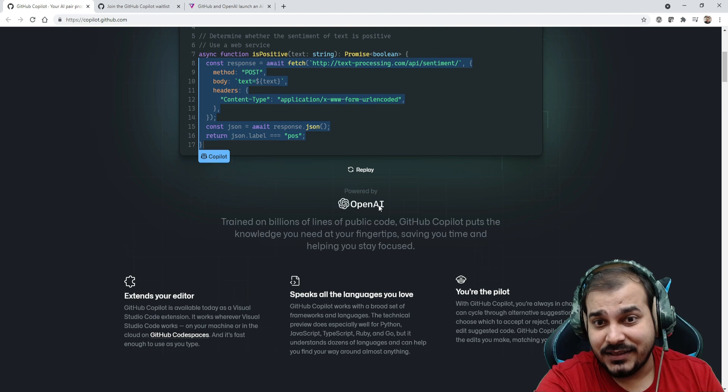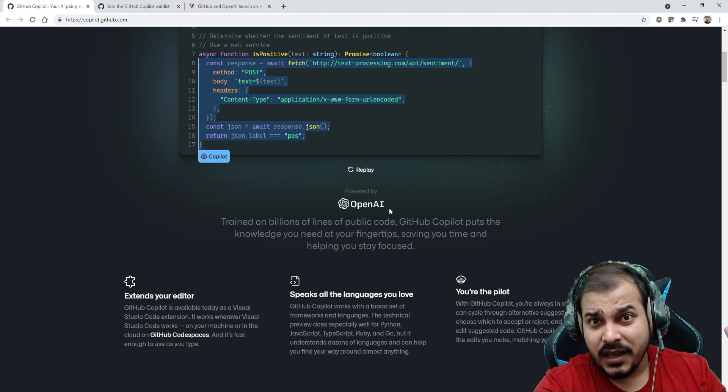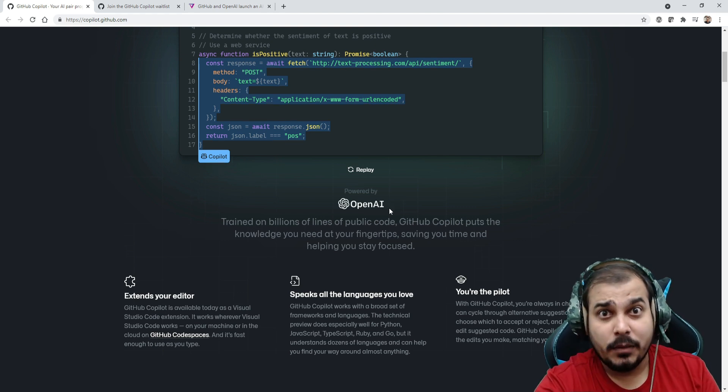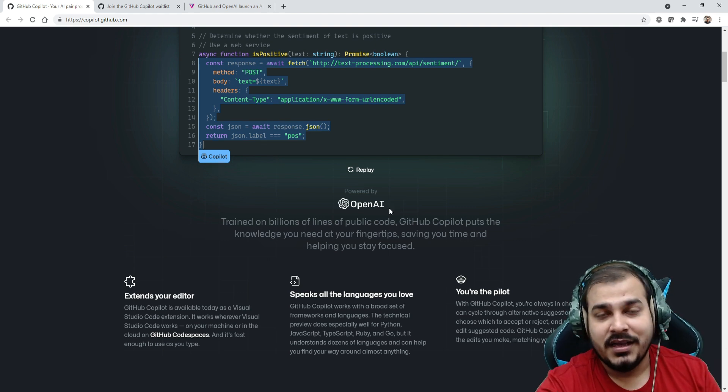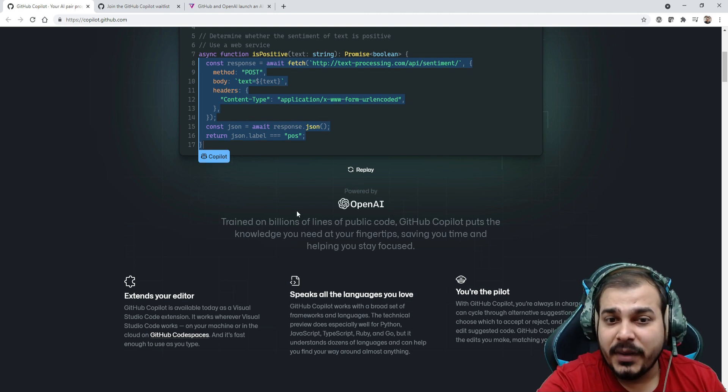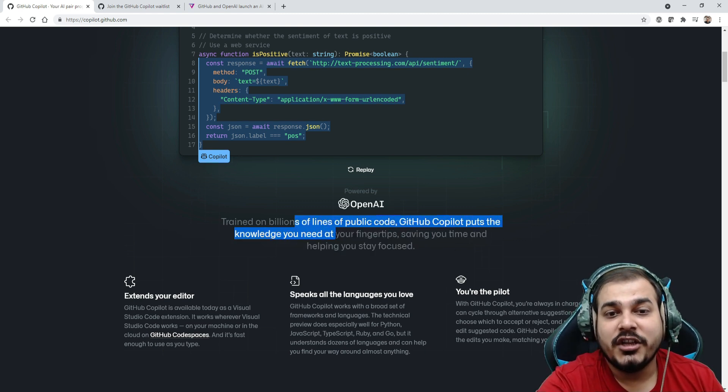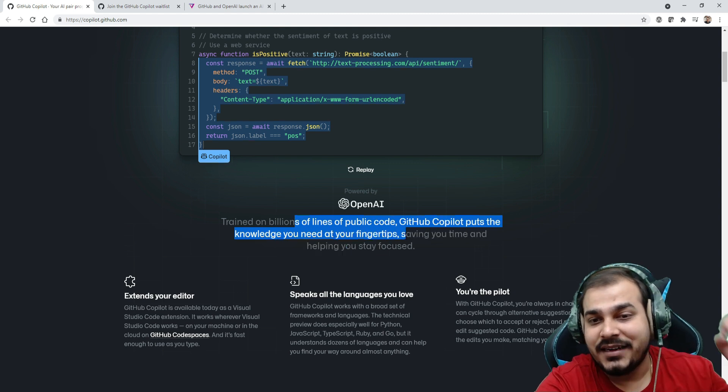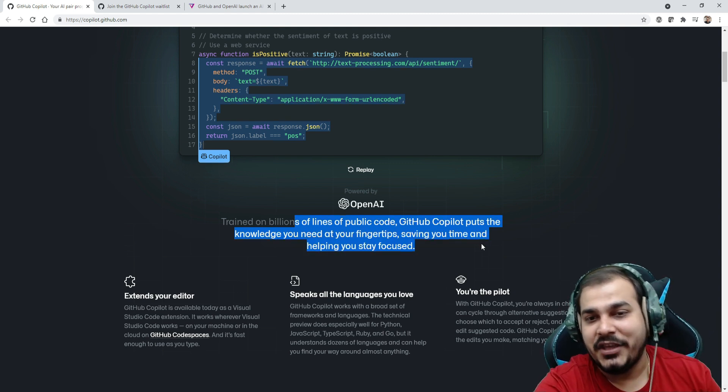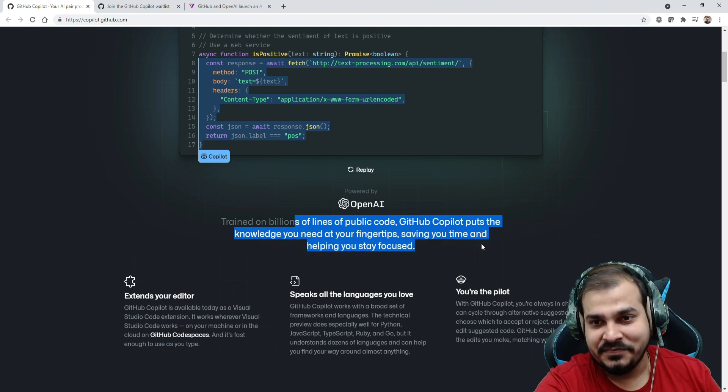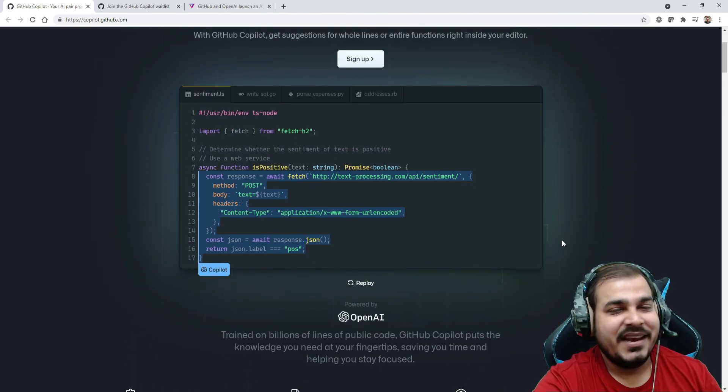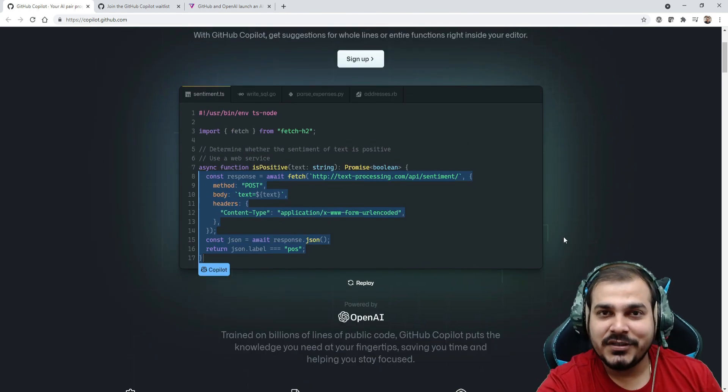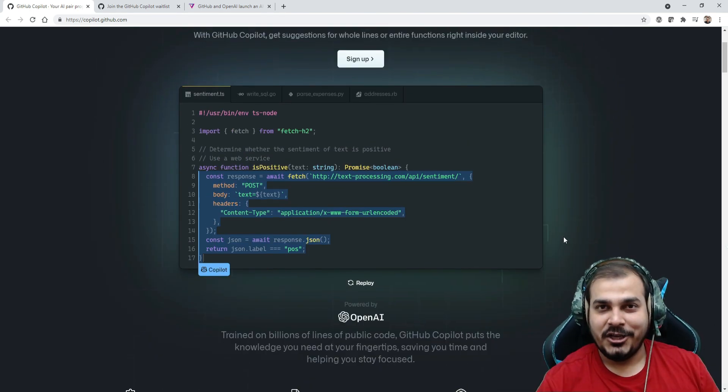How it is basically implemented - it is powered by OpenAI. I hope you know about OpenAI, it is a state of the art algorithm. It is trained on billions of lines of public code. GitHub Copilot brings the knowledge you need at your fingertips, saving you time and helping you stay focused.